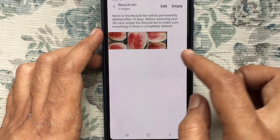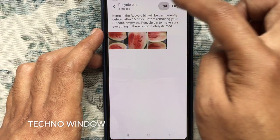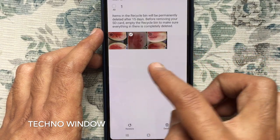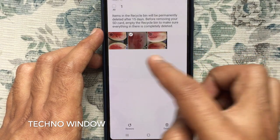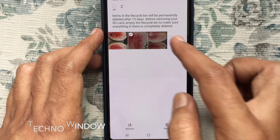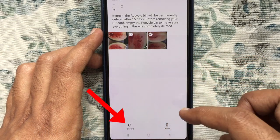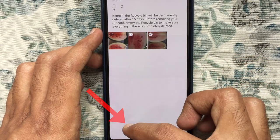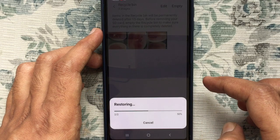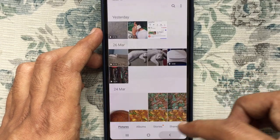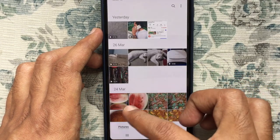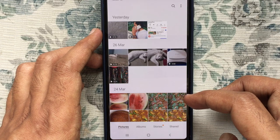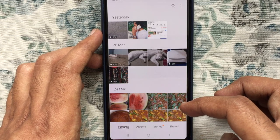To recover, tap on edit and select the photo that you want to recover. Select the photo and tap on recover from the bottom. Go to gallery and here are the recovered deleted photos.